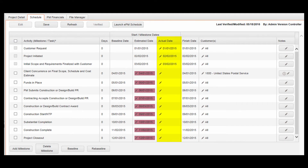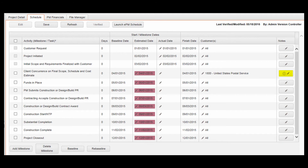Enter actual dates for each milestone as they are completed. If the project has multiple customers and the milestone only impacts one of those customers, select the appropriate customer from the list next to that milestone. To add notes about a milestone, click on the pencil icon to the right of that milestone, then enter notes and click OK.